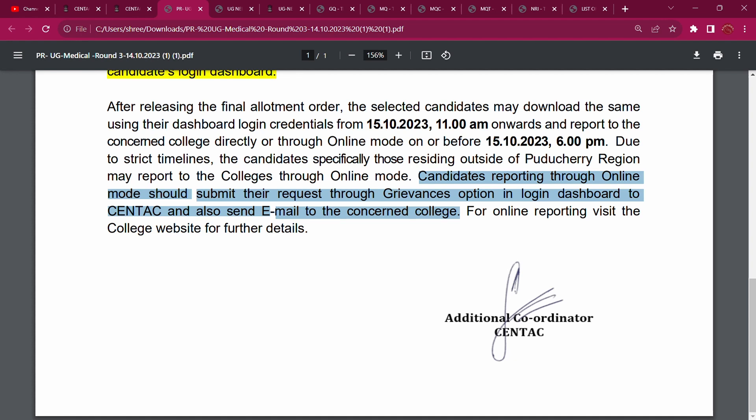Regarding candidates residing outside the Pondicherry region or other-state candidates — those outside the region — there is a clear reason for reporting online. So please draft an email to your college.